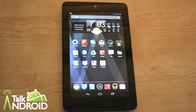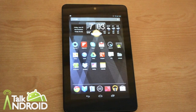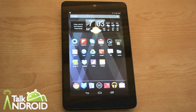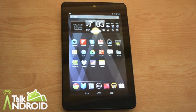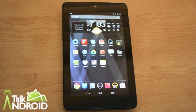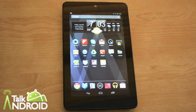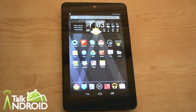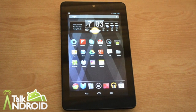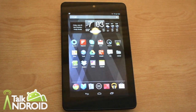Hey everyone, it's Ed from Talk Android, and today I'm going to bring you a brief overview of Android 4.1 Jellybean as it's running on my Nexus 7 tablet. It has a bunch of cool new features and runs buttery smooth. Let's have a look.